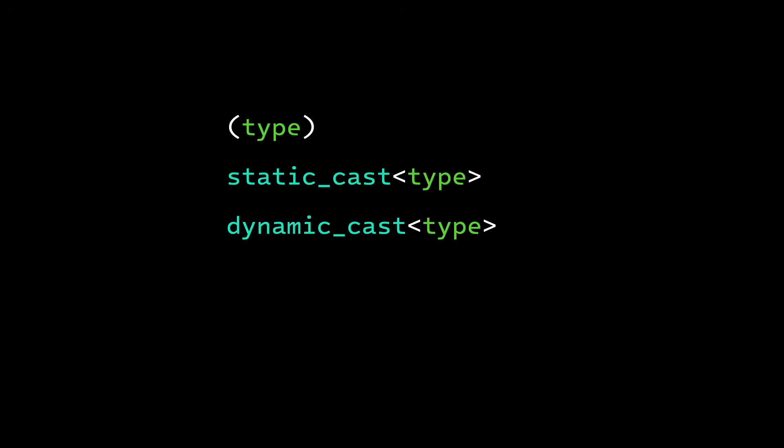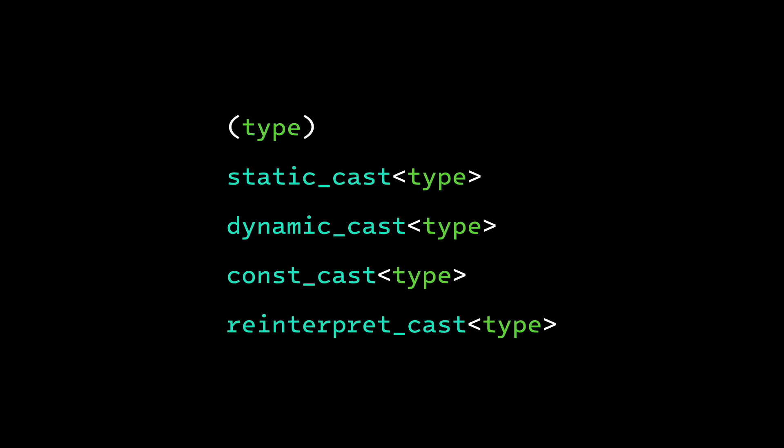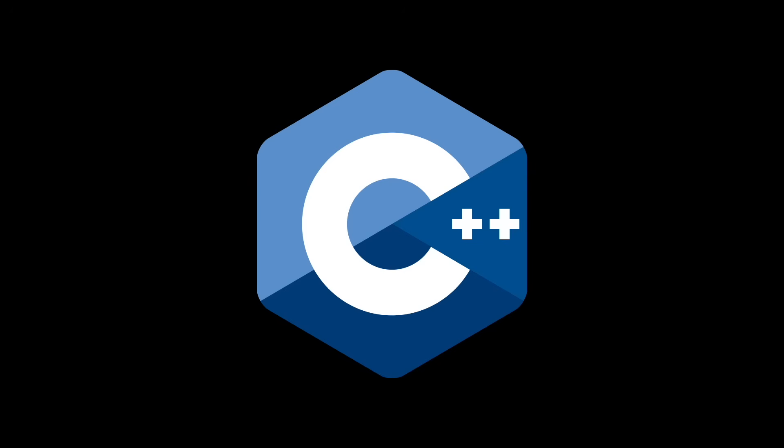You see, C++ programmers like to reduce confusion by having multiple different types of casts. With all that casting and templates, I'm surprised there aren't angle brackets in the logo, actually.